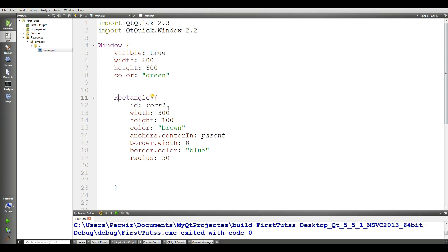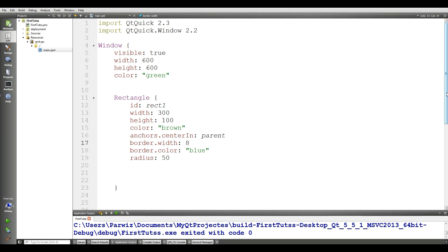In rectangle we have id, we have width, we have height, we have color brown and also we have anchors.centerIn, we want to center the rectangle in the parent. Also we have border width, and also border color to blue and radius to 50.